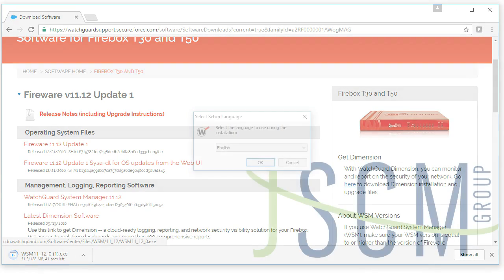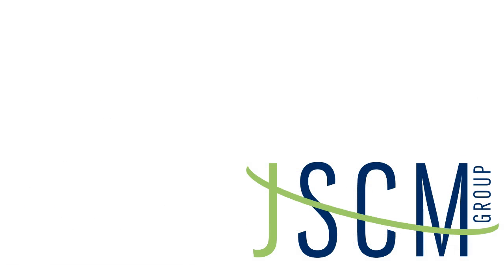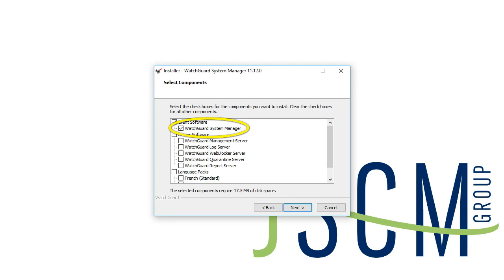Once you have your software downloaded, go ahead and install it. During the installation, you only need to install the default WatchGuard System Manager portion for now. In a later video, we'll explain what these other options are for.